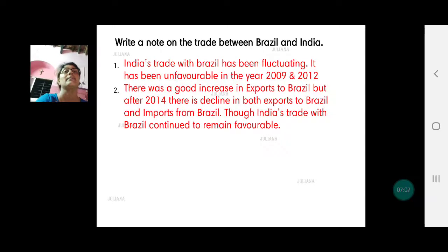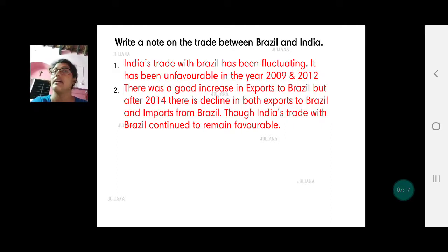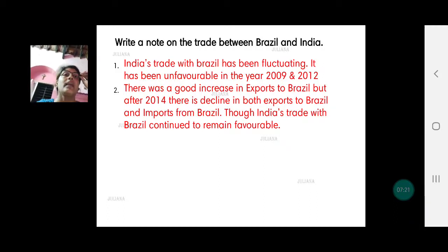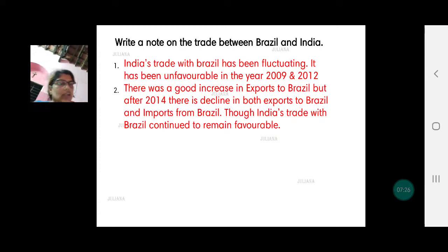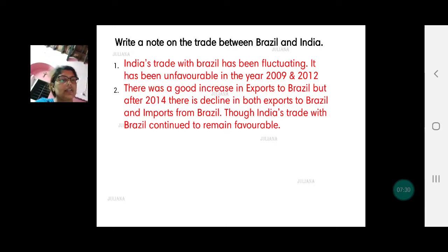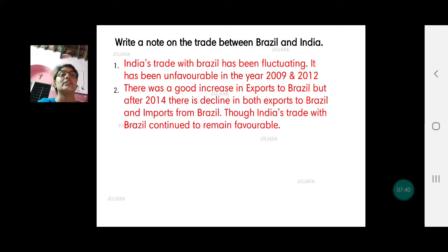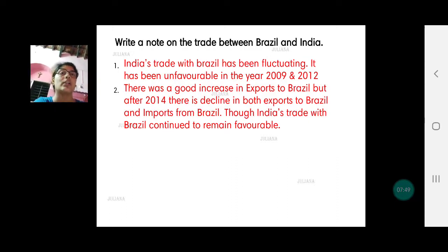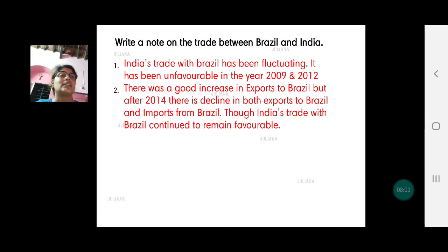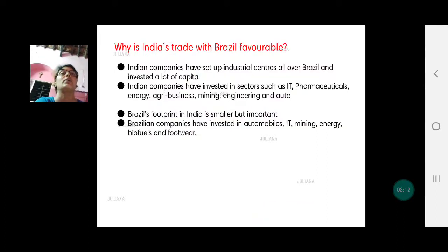Now, write a note on trade between Brazil and India. India's trade with Brazil has been fluctuating — in 2009 and 2012 the exports became lesser than imports, making trade unfavorable. After 2014, the exports show a sharp decline, and so do imports, but exports continue to be higher than imports, so the trade remains favorable with Brazil, though both curves show a sharp downward trend.